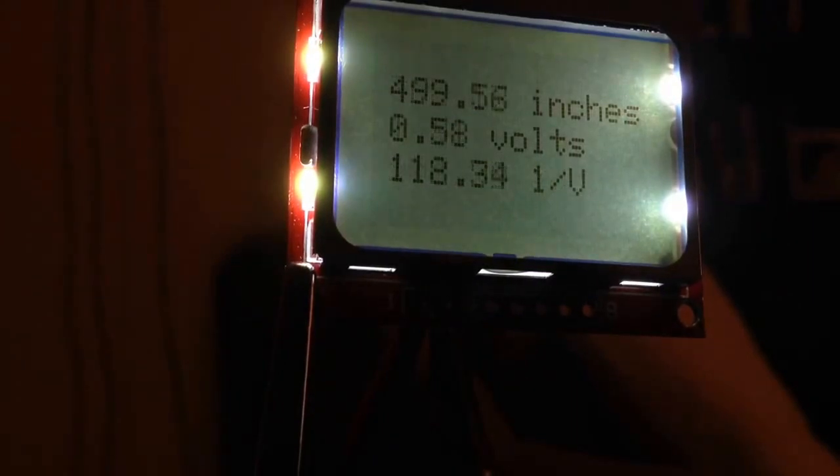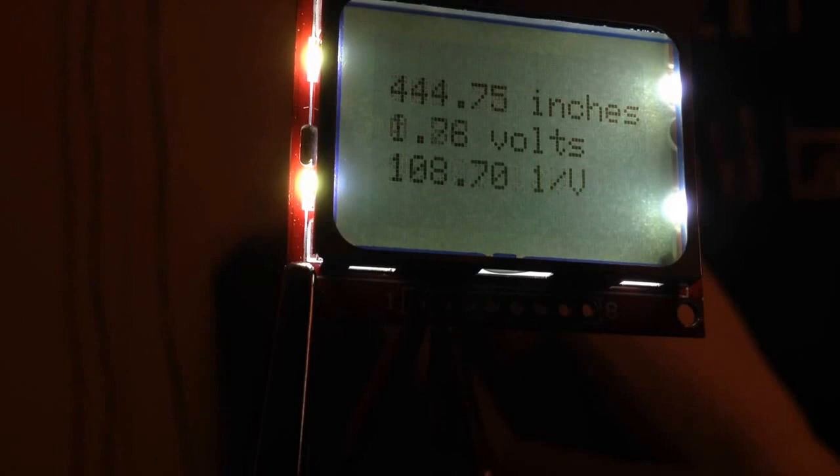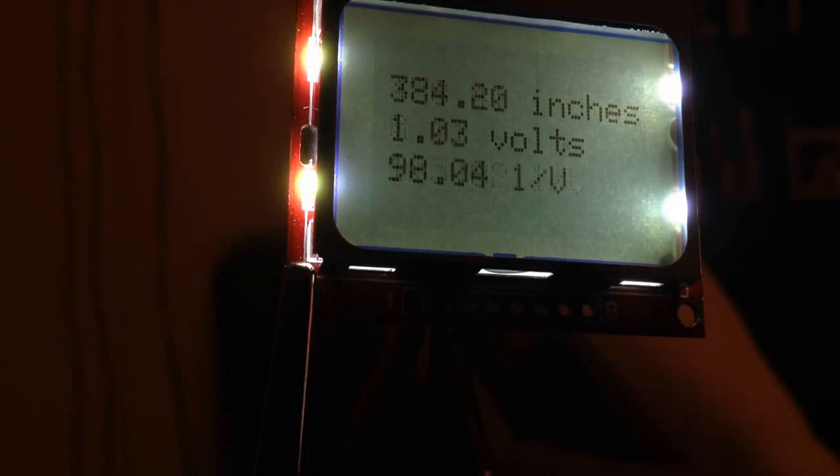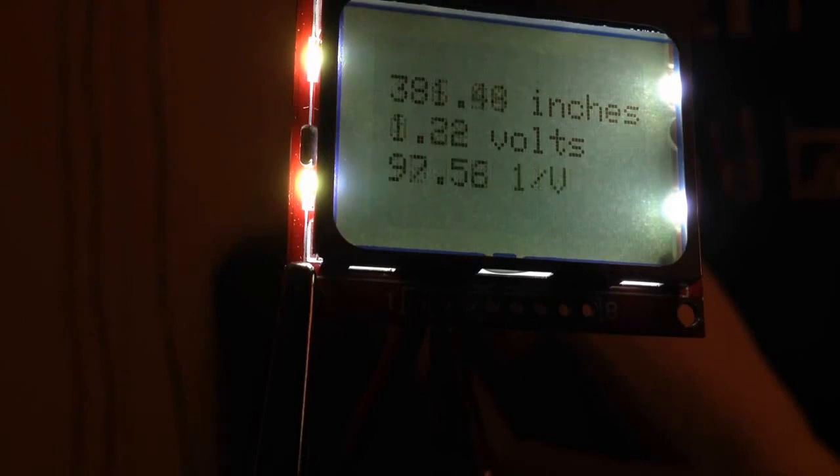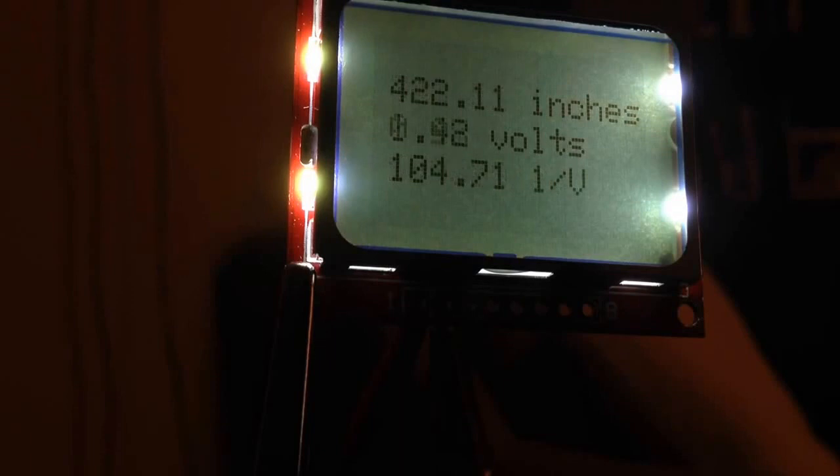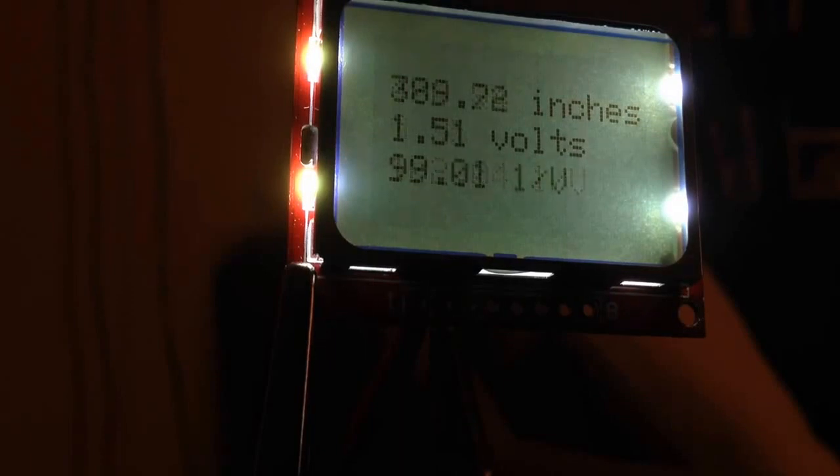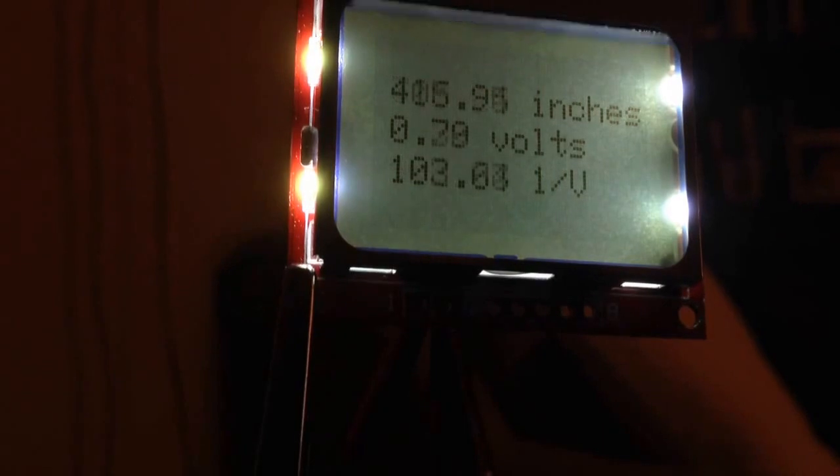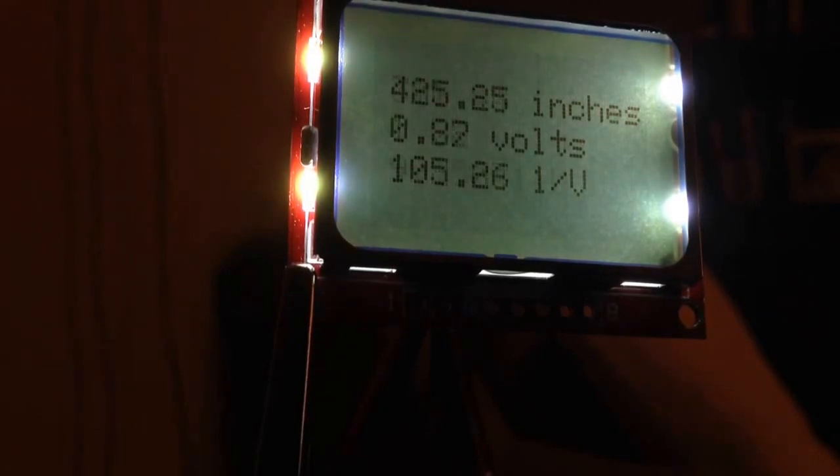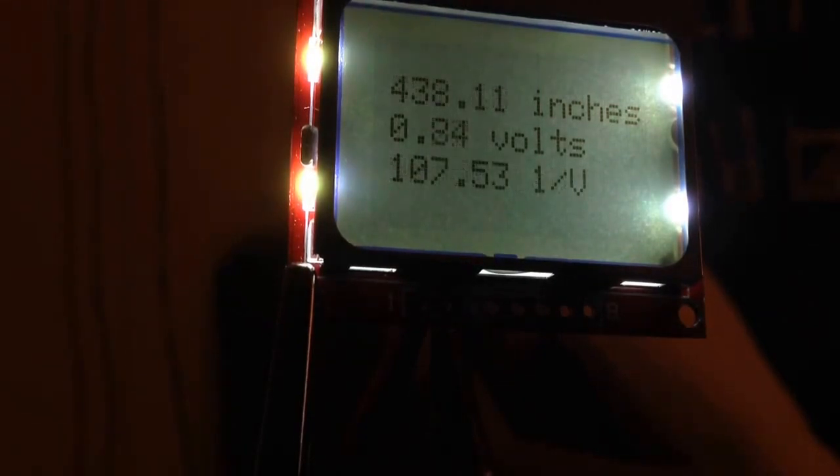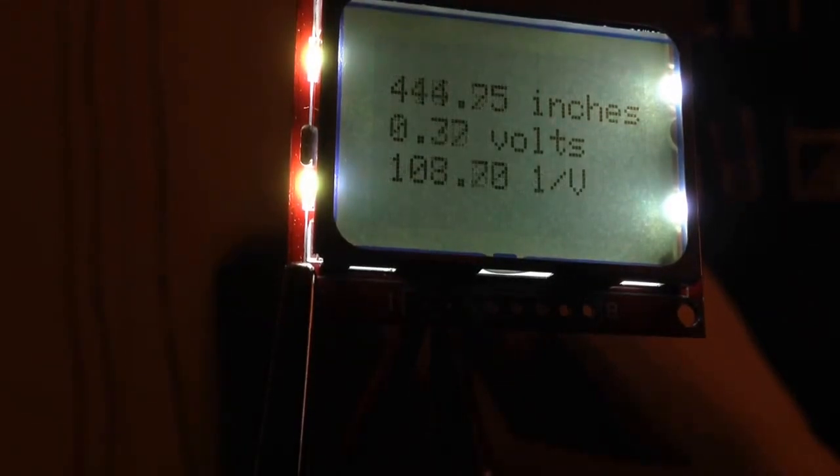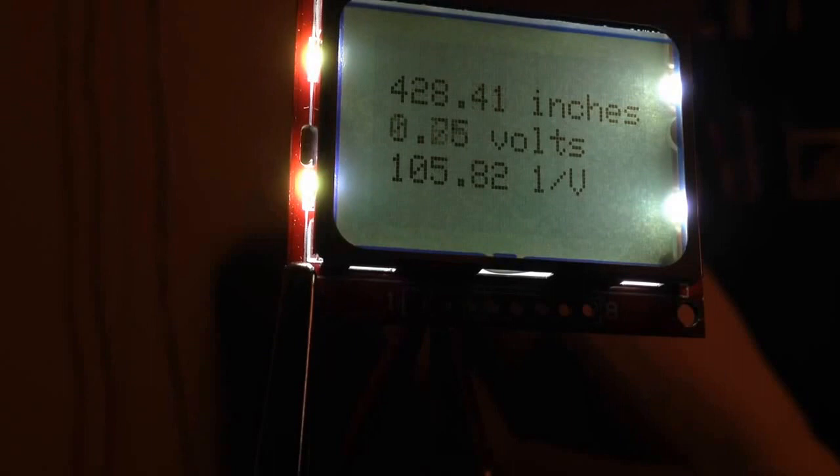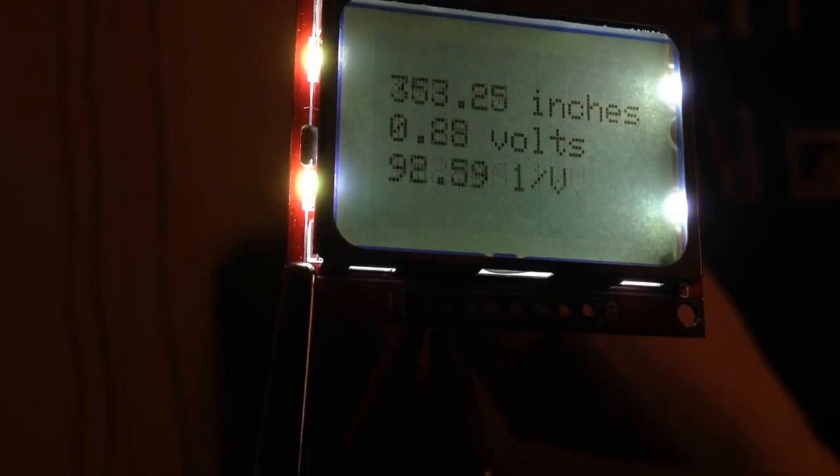The line that you're interested in is the top line, and that's going to be the estimate in inches. The second line is the raw voltage coming off the sensor, and the third line is inverted voltage, which I am using for the distance calculation. So just keep an eye on the top one there.